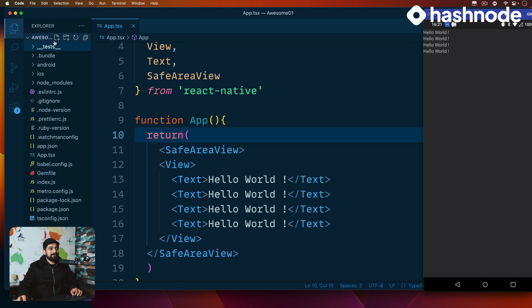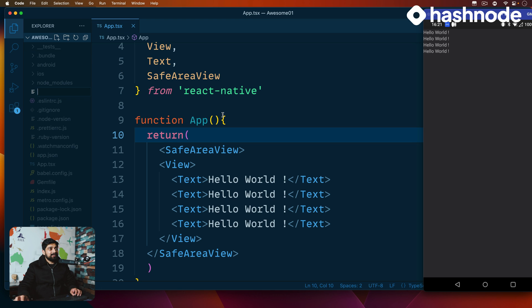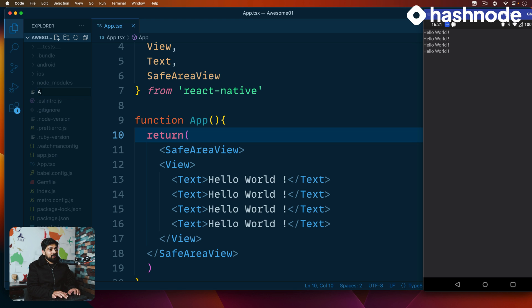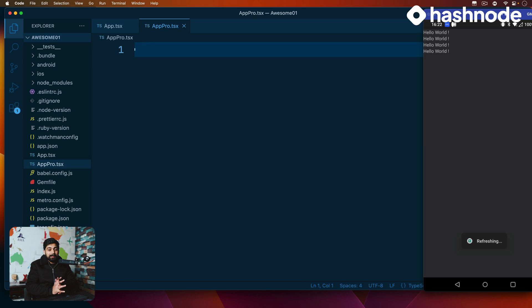What we're going to do is create a new file. I'm creating it in the root directory — I'll show you the directory structures later on, but right now this is fine. We're going to call this one app_pro.tsx, because we are going to work in TypeScript.